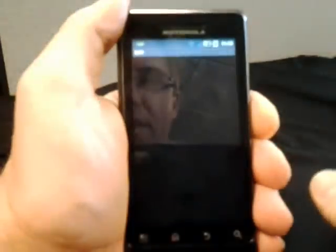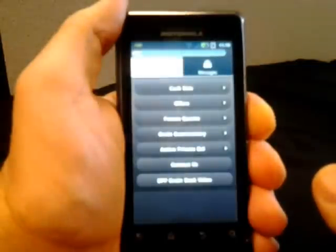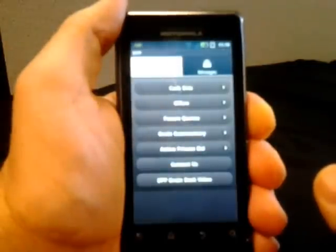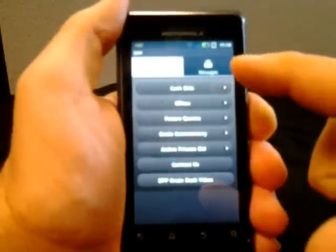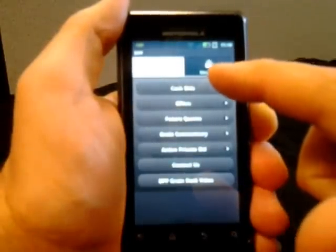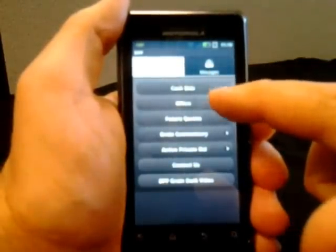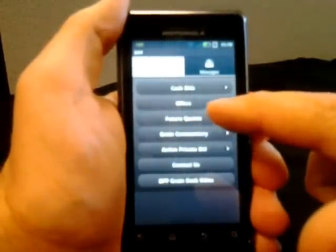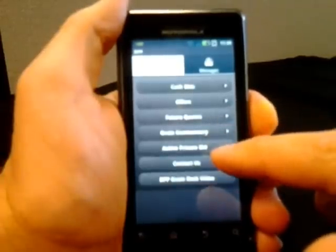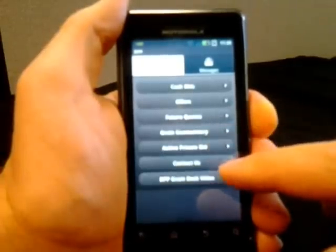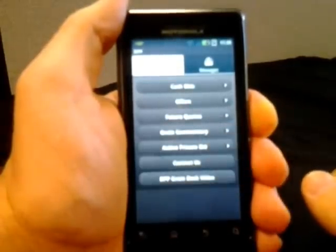Growers will go in and select the DPP mobile application that will pull up and show all the information available to growers. The first thing, as the application loads, you'll see we have cash bids, offers, futures quotes, commentary, active private bids, contact us, and a short video.